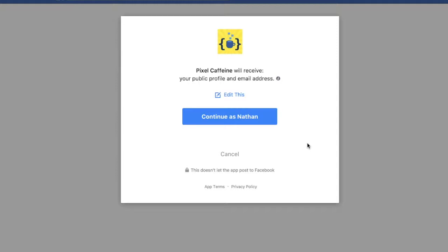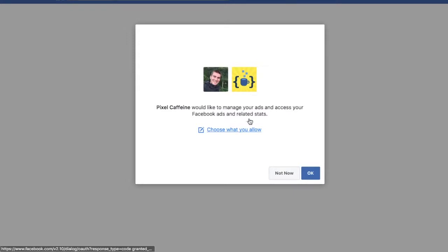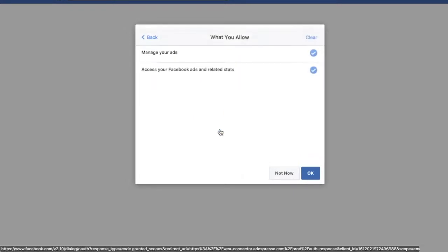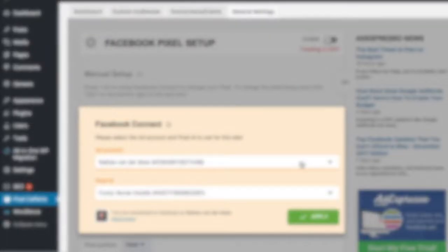Now it says Pixel Caffeine will receive the public profile and email address. I'm going to continue as Nathan. Pixel Caffeine would like to manage your ads and access your Facebook ads and related stats. Choose what you allow. I'm going to click on that. Manage your ads, access your Facebook ads and related stats. Okay.